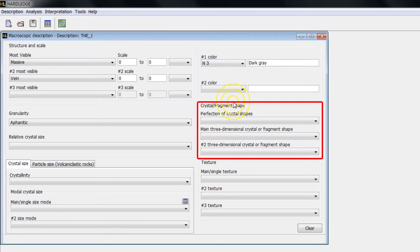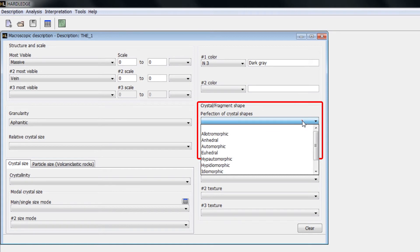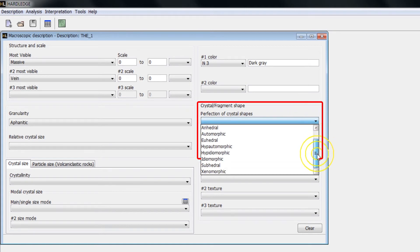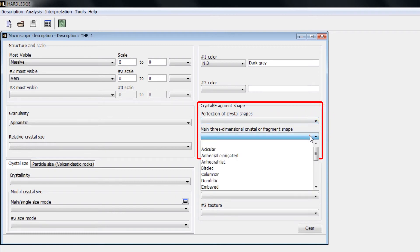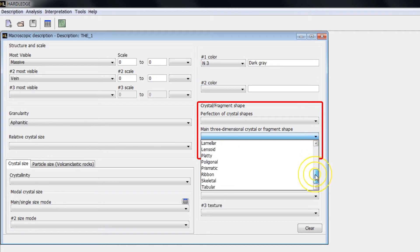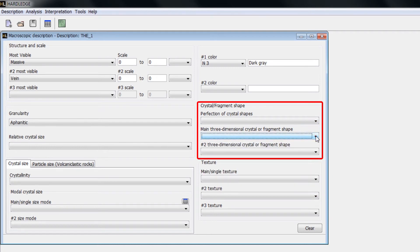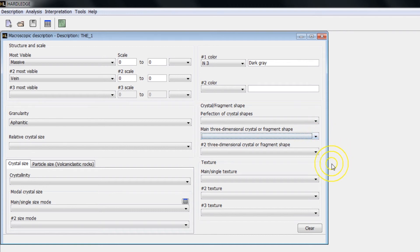In Perfection of Crystal Shapes, inform the macroscopic evaluation of the predominant degree. In Main Tridimensional Crystal or Fragment Shape, inform the predominant form of crystals or fragments that constitute the rock. You can also inform the second most important shape occurring.